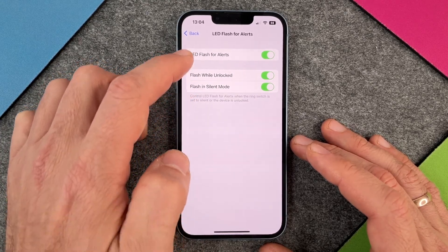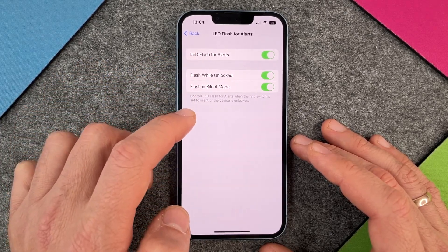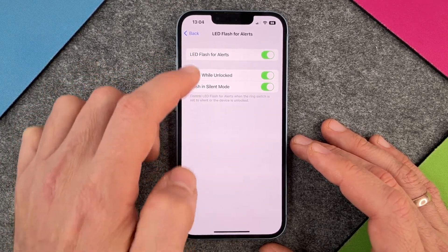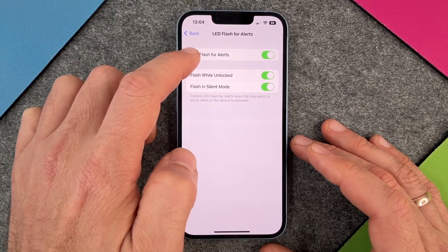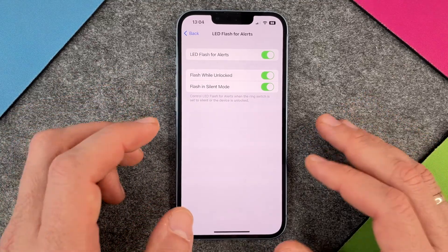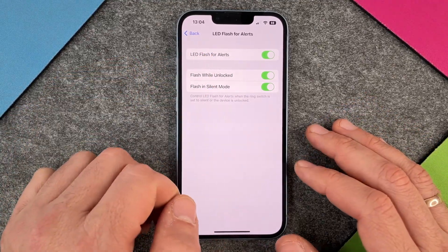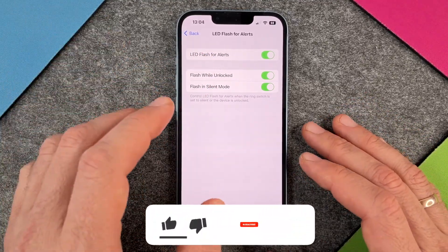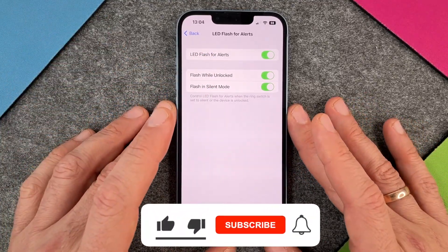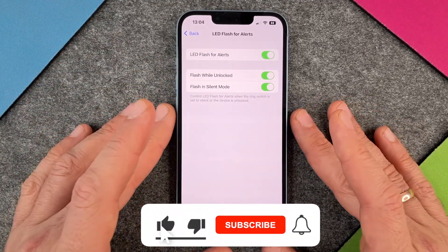So I can turn on one or all of those options, and then the next time I have an alert it will flash and give me a notification.